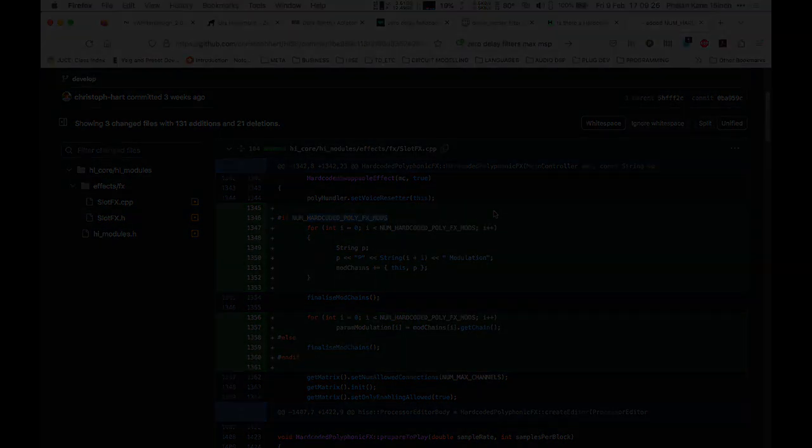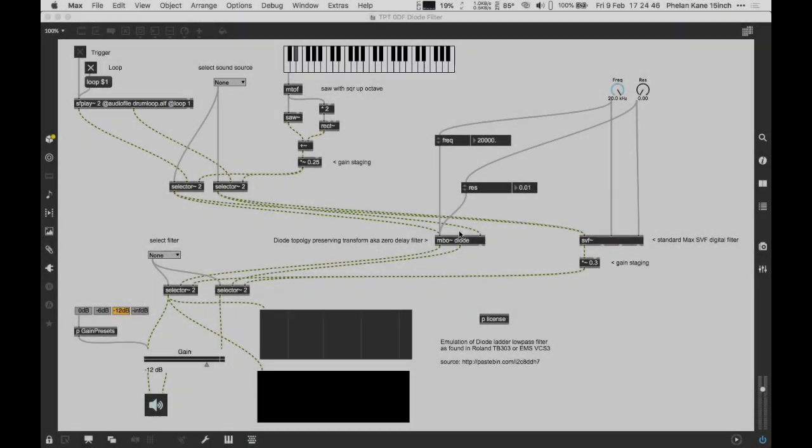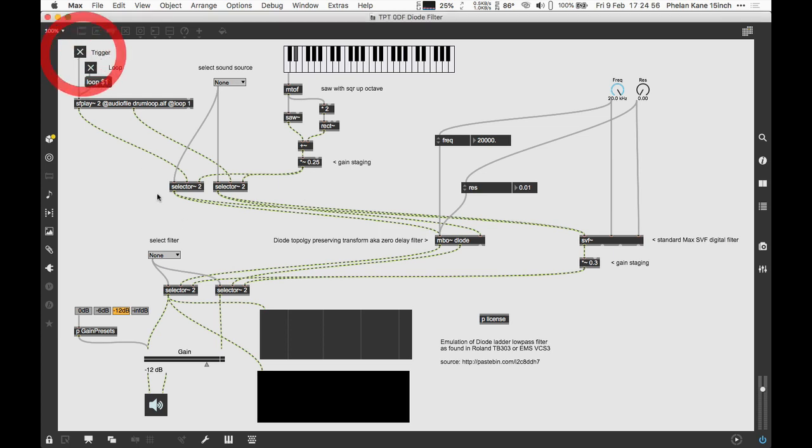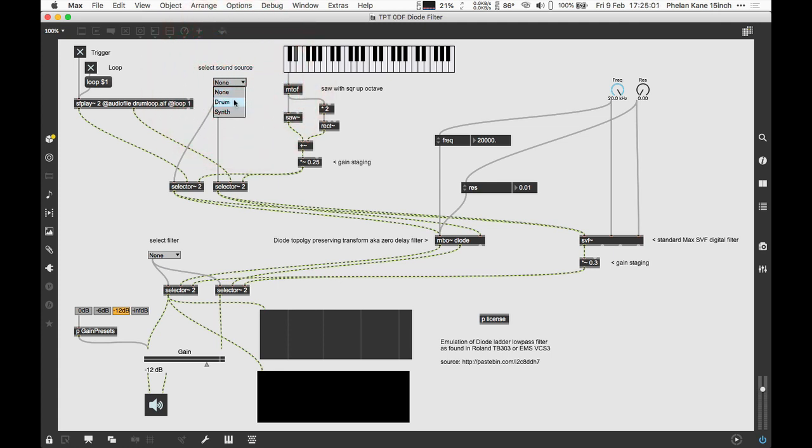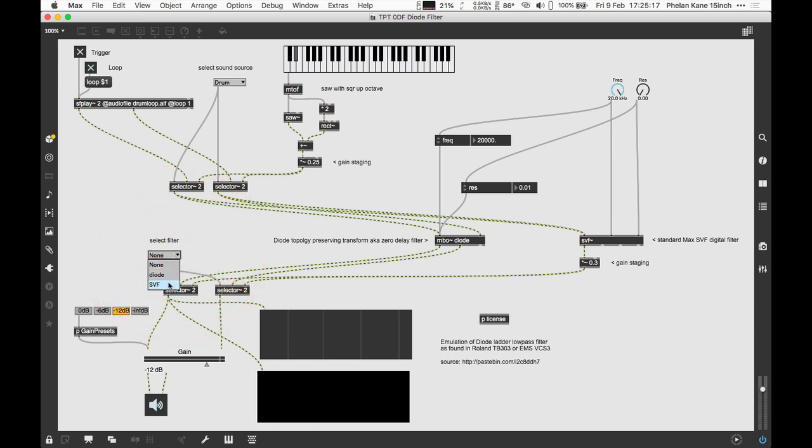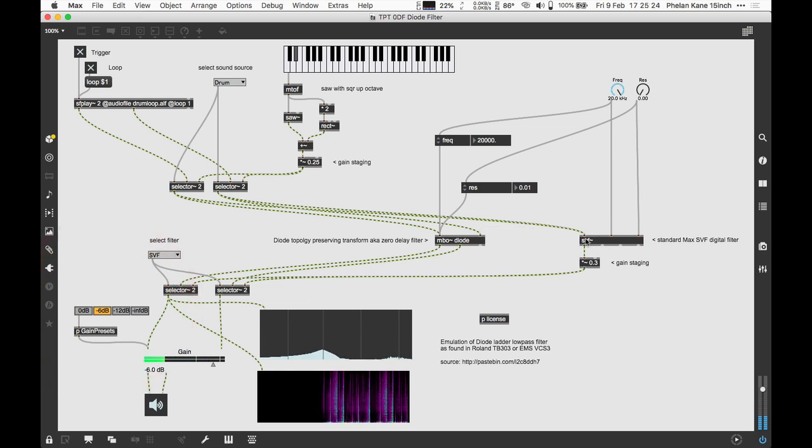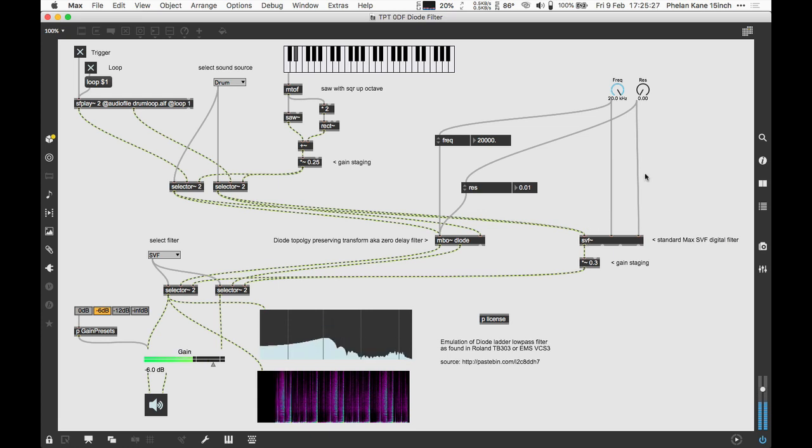Here we are in Max MSP. I've got a little example so you can hear the difference—I'll make this patch available as a download. We've got a drum loop here. We're going to route the drum loop as our input source in this dropdown menu. It's being passed to our Rainbow diode filter and also the standard Max state variable filter, which uses the more traditional filter DSP methodology. To audition this, we choose our filter. Let's go to the SVF—this is the standard Max MSP filter using the bilinear transform, standard DSP.